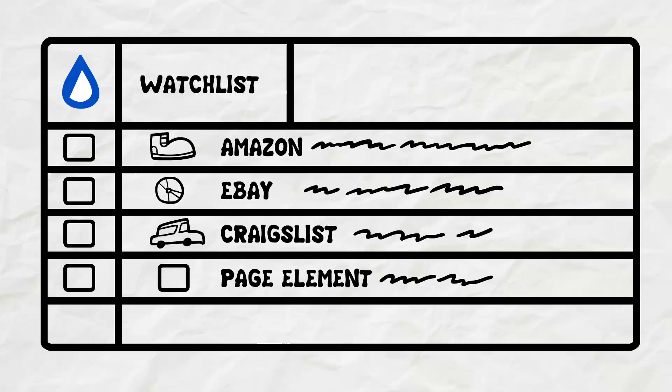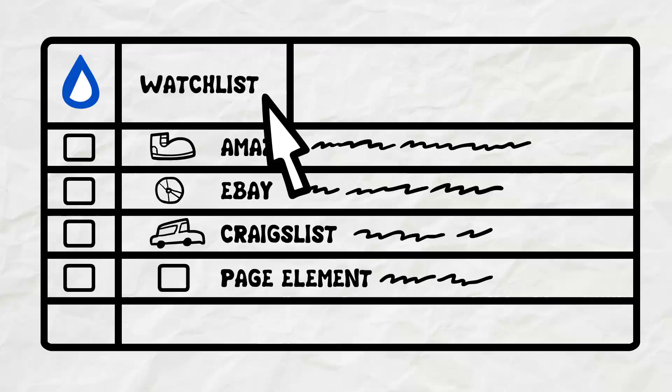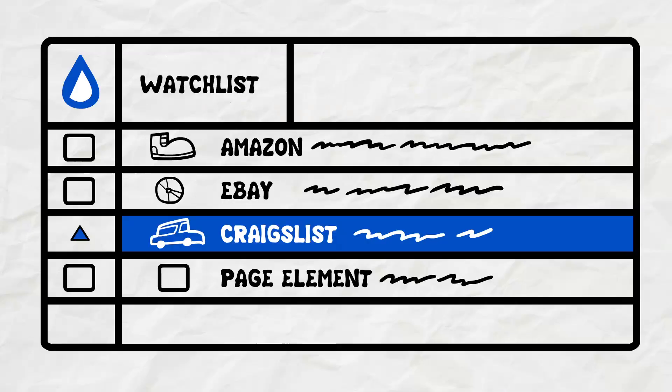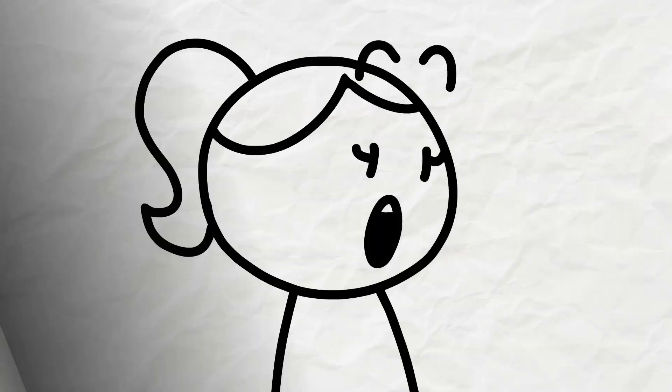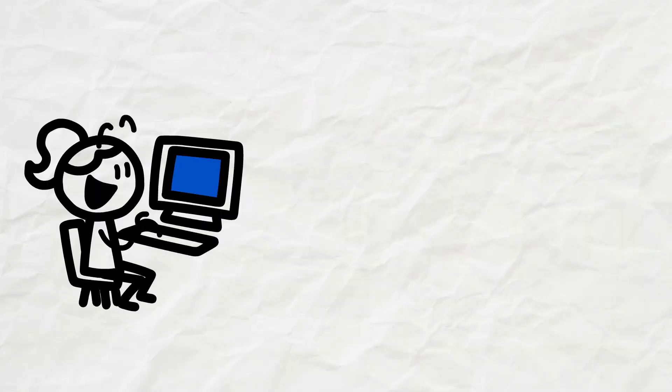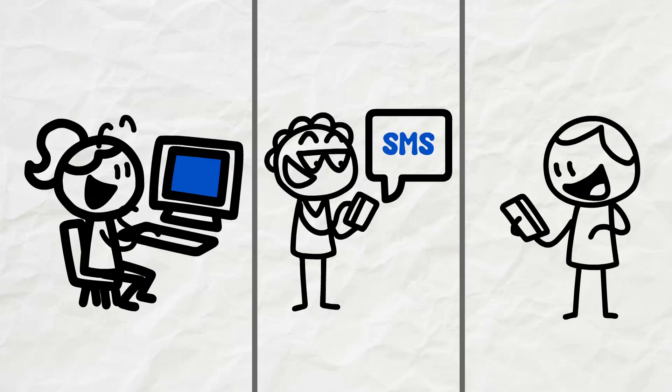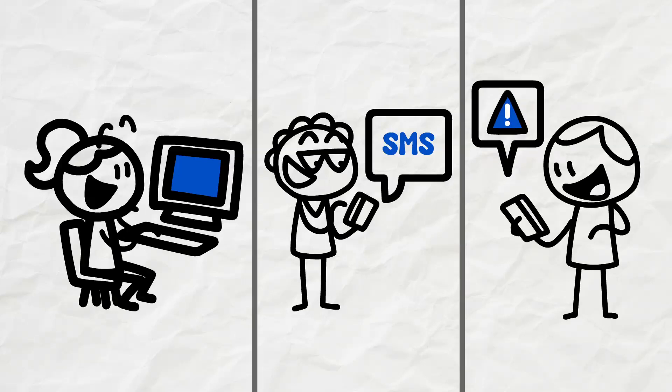You can view and manage all monitored items by clicking on your watchlist. Now, anytime a web page from that list is updated, you'll be the first to know by email, SMS, or even a push notification.